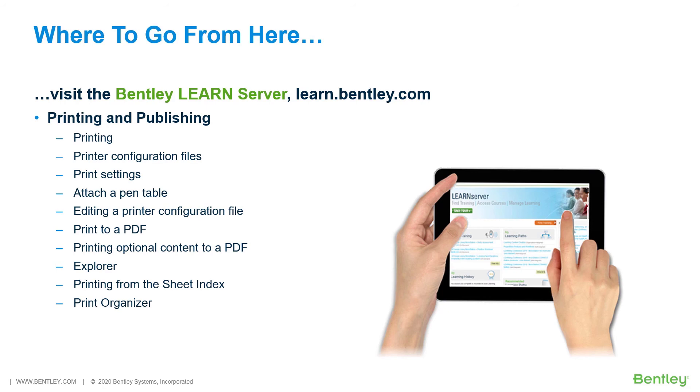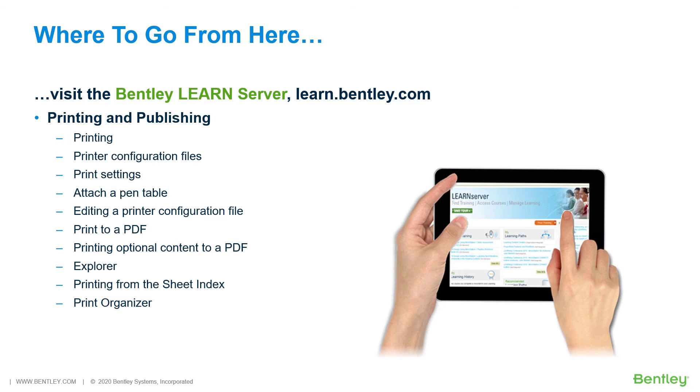Covered in this course will be Printing, Printer Configuration Files, Print Settings, Attach a Pen Table, Editing a Printer Configuration File, Print to a PDF, Print Optional Content to a PDF, Explore, Print from the Sheet Index, Printing from the Sheet Index, Print Organizer.